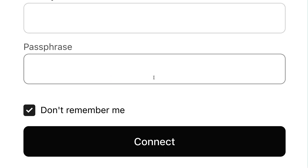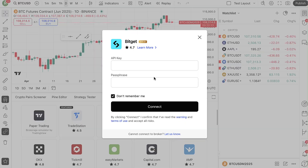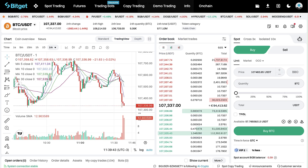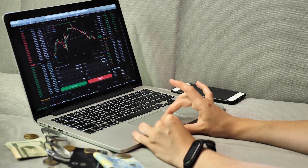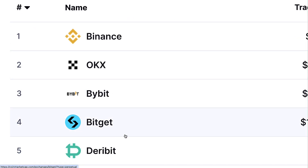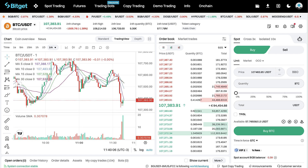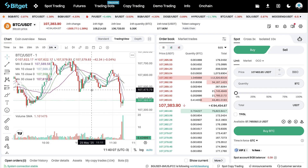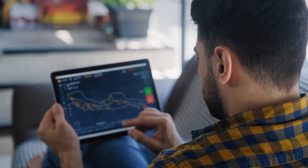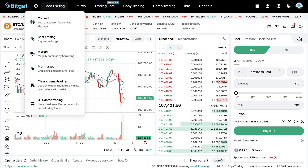Now you will see how to connect Bitget to TradingView step by step. First, you probably want to get some background about TradingView and Bitget because you are trusting them with your money. Bitget is one of the top crypto platforms in the universe — as you can see here, it's currently ranked number four in the world. They have a user-friendly interface which is good even for beginners.